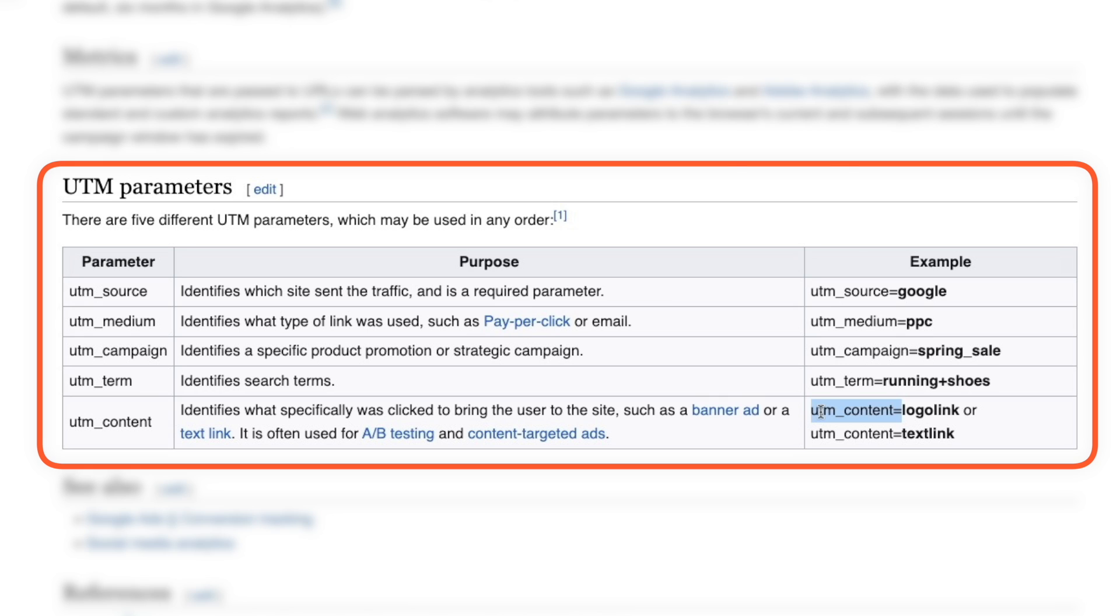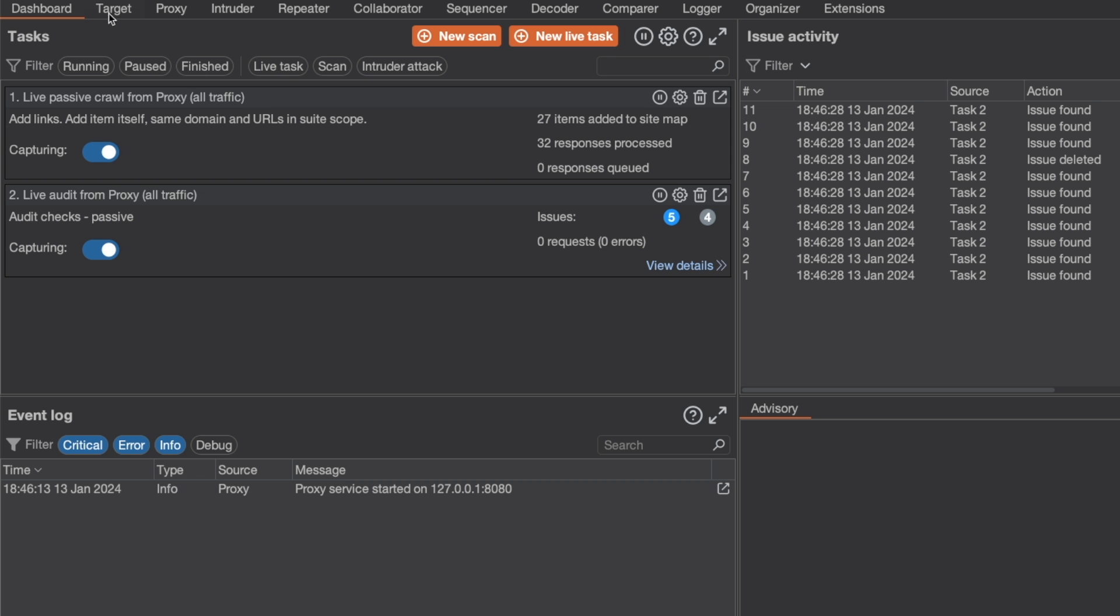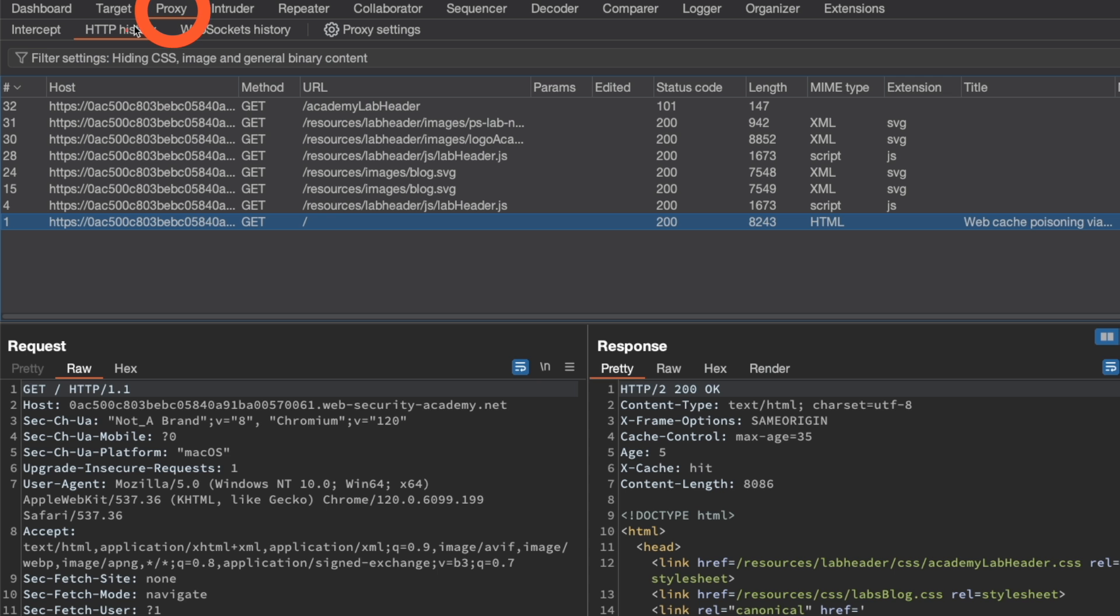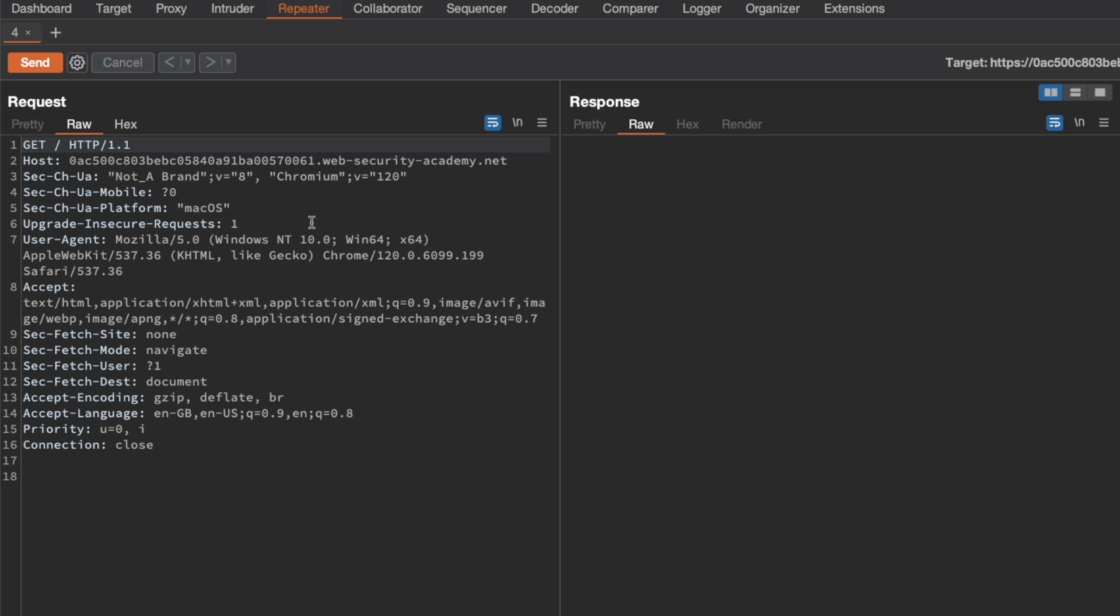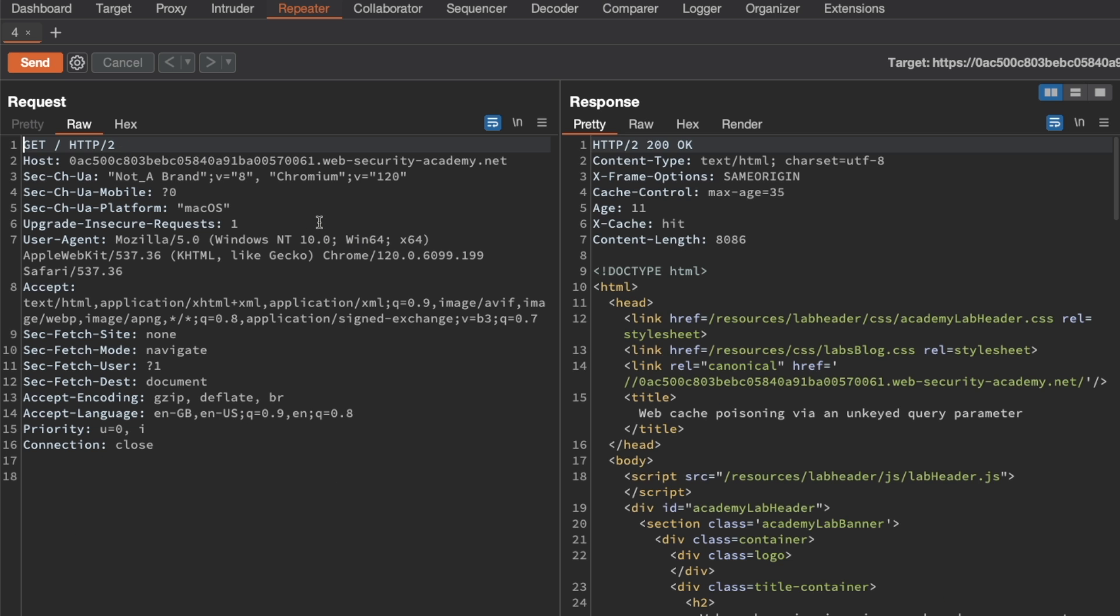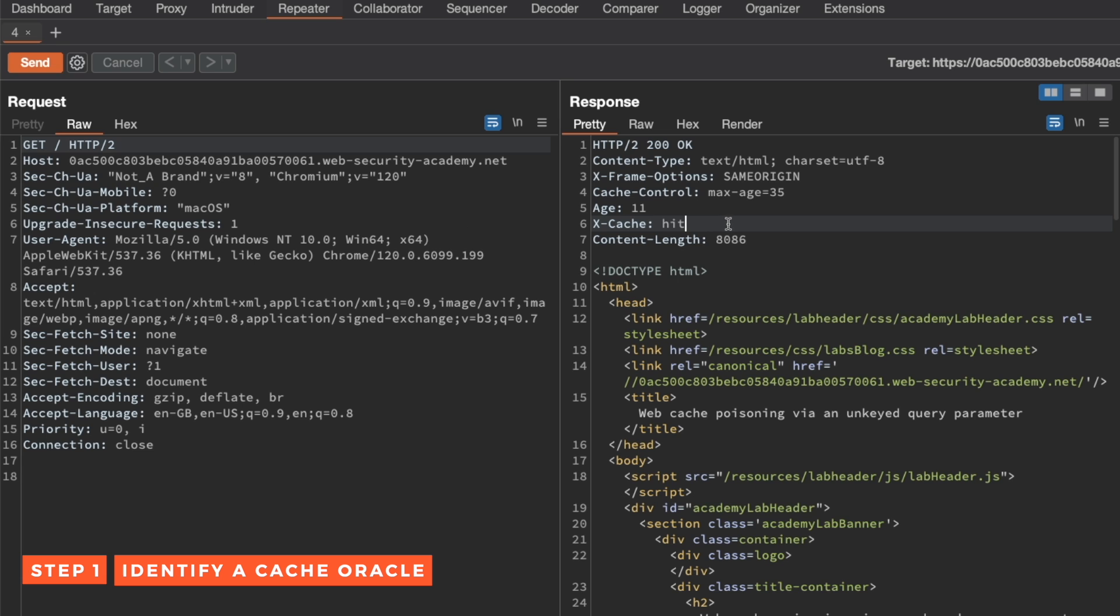Let's switch to Burp and go to Proxy and HTTP history. We want the GET request for the homepage here. Send it to repeater and then switch to repeater.